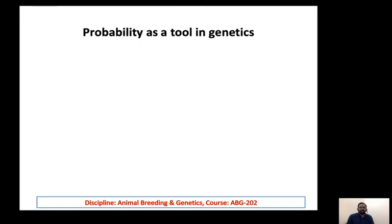Assalamu alaikum dear students. Welcome back to the next lecture. In this lecture, I will explain to you probability as a tool in genetics.